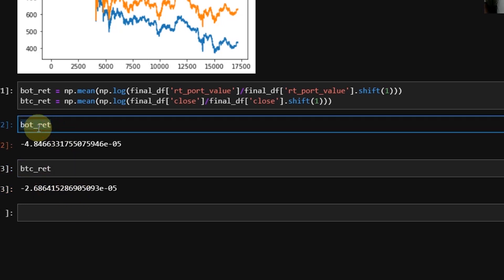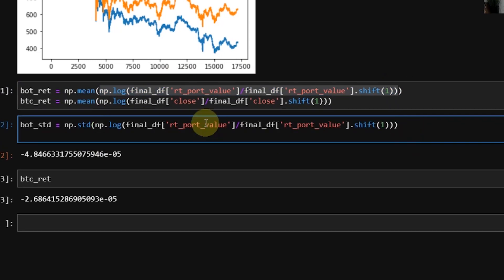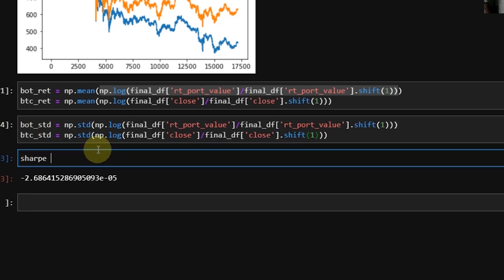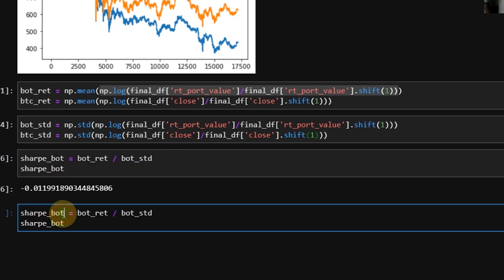I'm not that interested in the absolute return — I should focus on the risk-adjusted return, which is the Sharpe ratio. For that I also need the standard deviation. The formula for Sharpe ratio is: portfolio return minus risk-free rate, divided by standard deviation of the portfolio. Considering risk-free rate to be 0, it simplifies to portfolio return divided by standard deviation. So bot_std is np.std of the same log return series, and Bitcoin std uses the close price. The Sharpe ratio of the bot is bot_return divided by bot_std — it's negative for sure because the portfolio return is negative, significantly so.